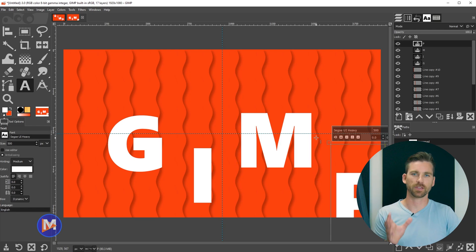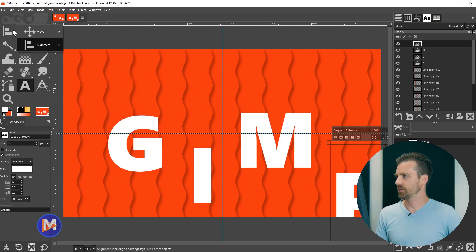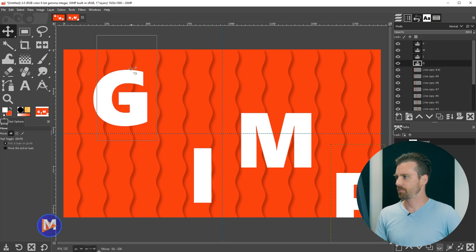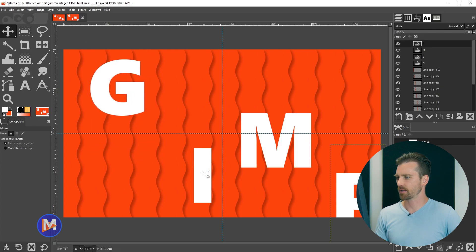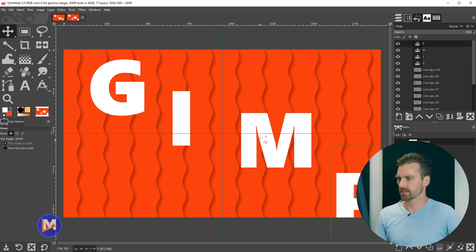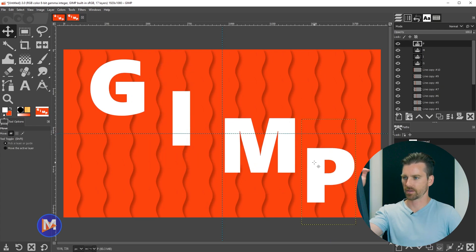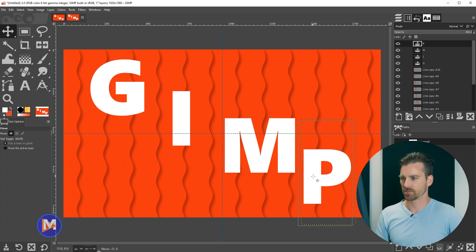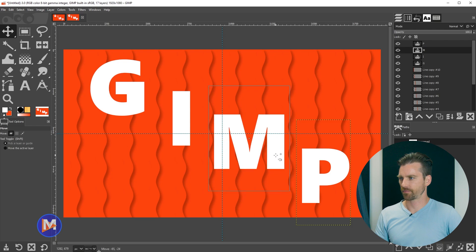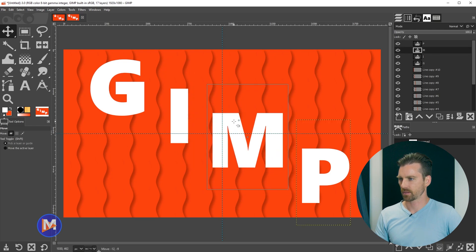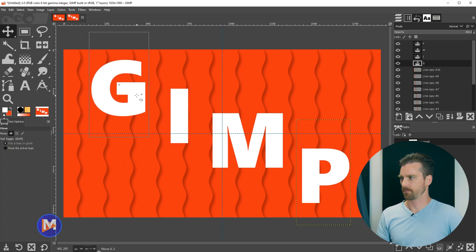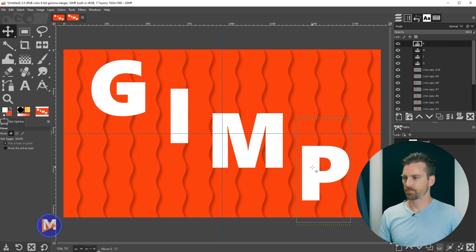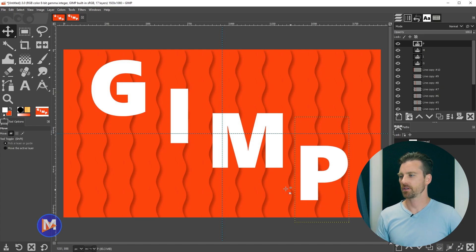So each letter of the word GIMP is going to be on its own text layer. So now we're going to grab the move tool here from the toolbox and just reposition this text to wherever you want it. I like to do the text like this where it's sort of staggered and it's going downwards in like a diagonal motion. So now you can just sort of fine adjust this. I am just eyeballing it, and that looks pretty good to me.